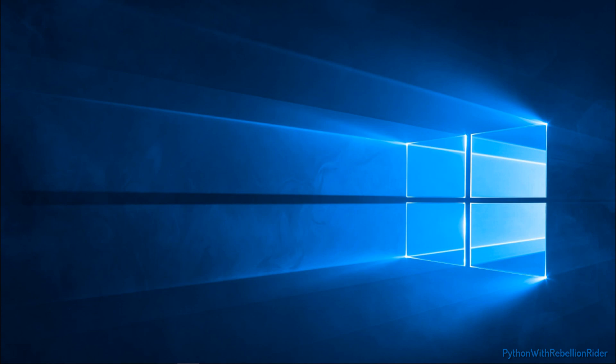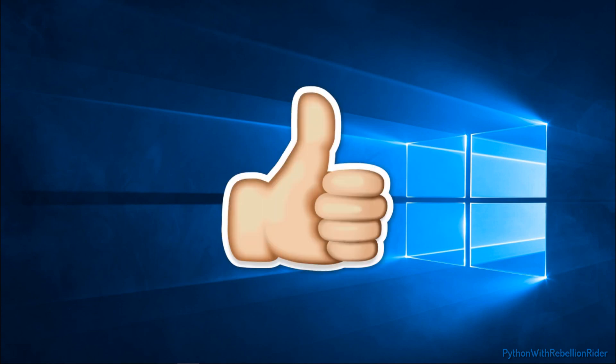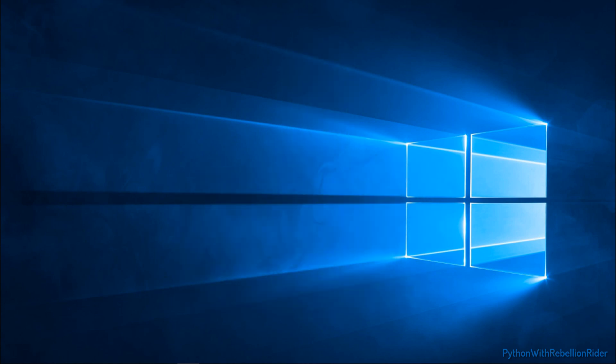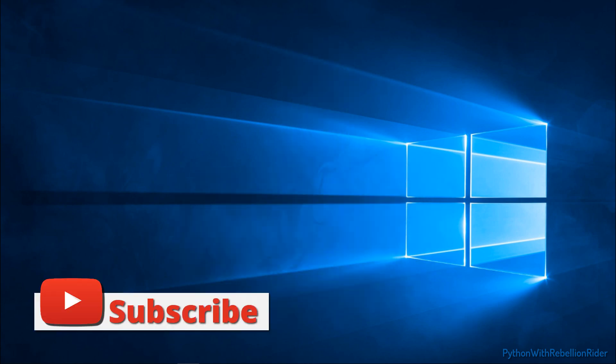But before that, please do not leave without pressing that thumbs up button if you like the video. Also, this year I am aiming for 1 lakh subscribers. So please subscribe to the channel if you haven't already. Now let's start.